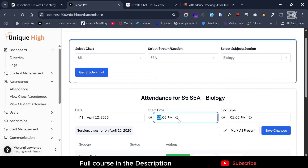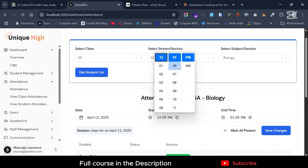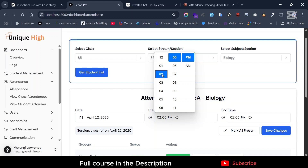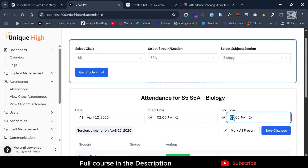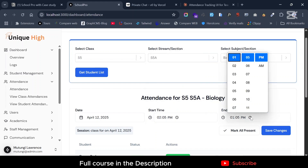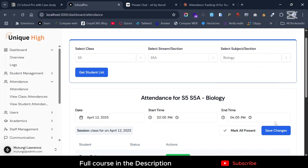You can also change the time. Let's say this lesson is after lunch, from 2 p.m. to 4 p.m. Then go ahead and save changes.